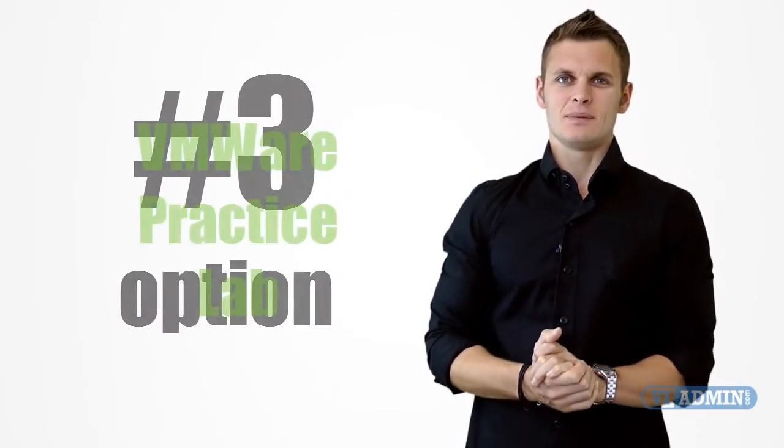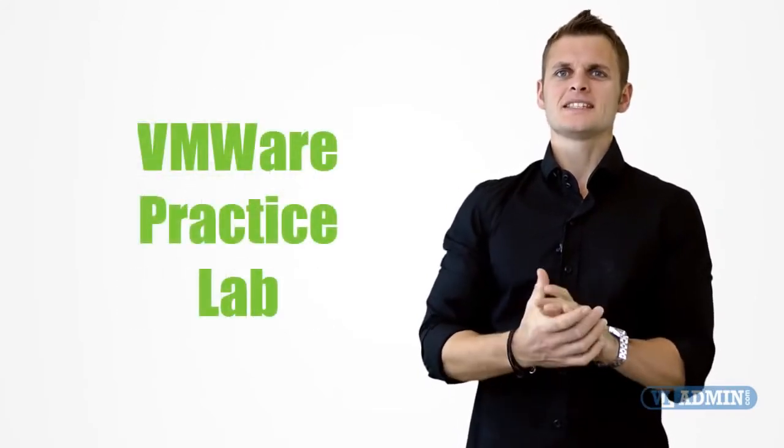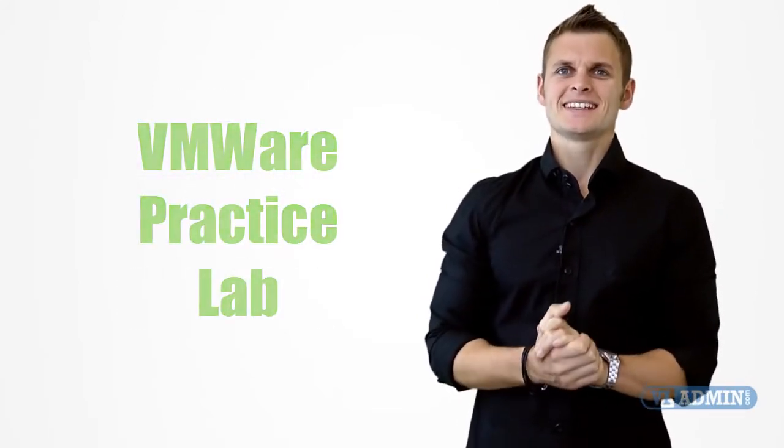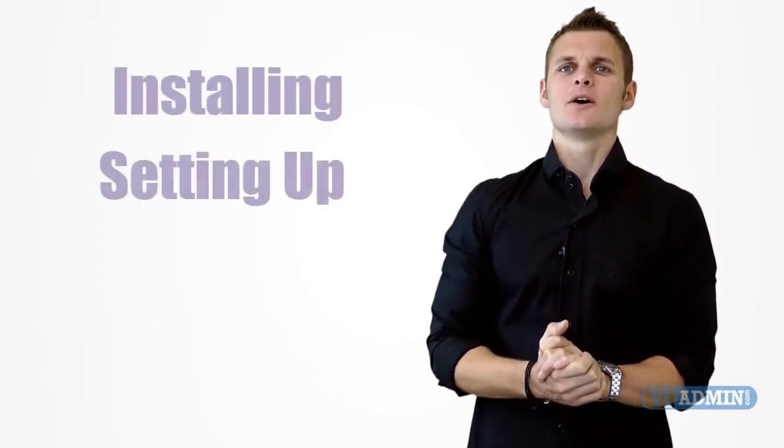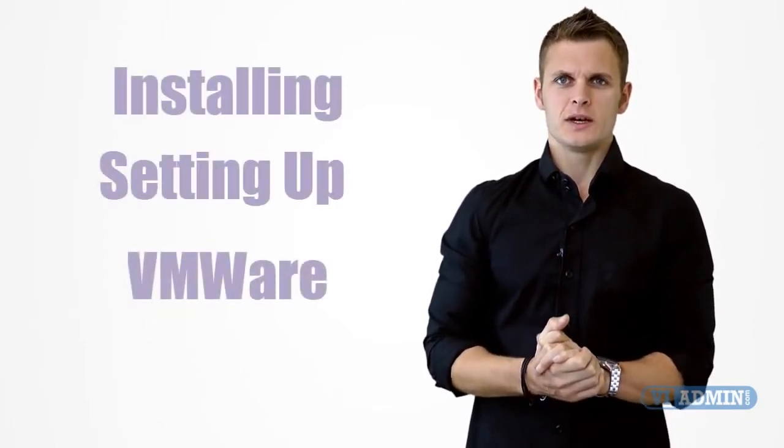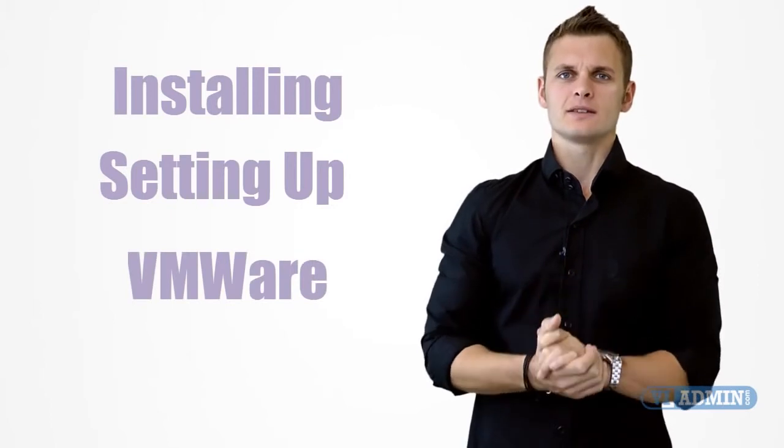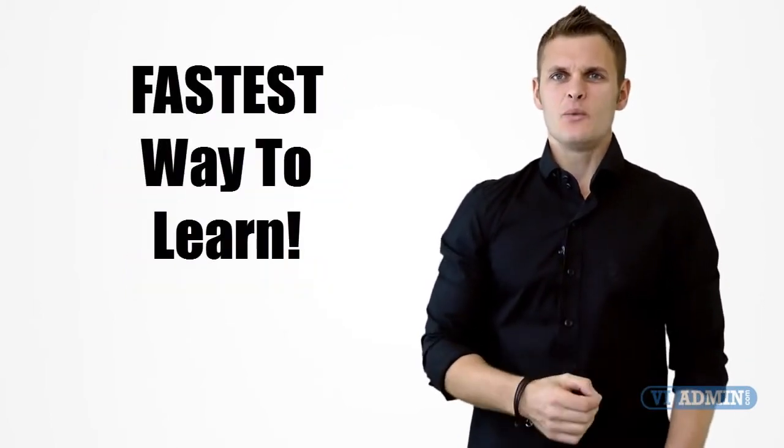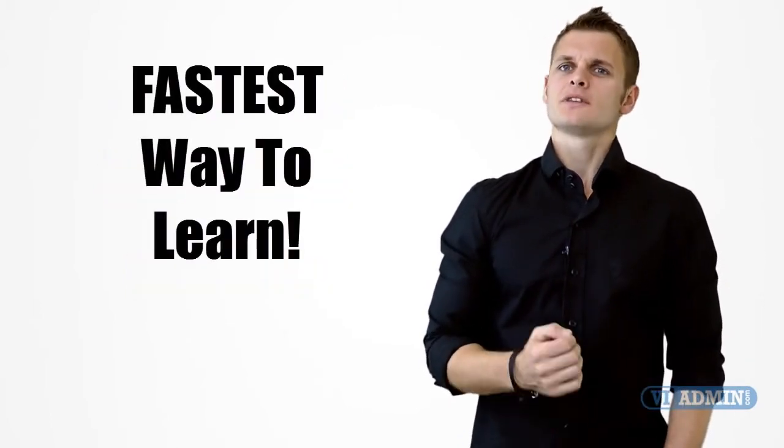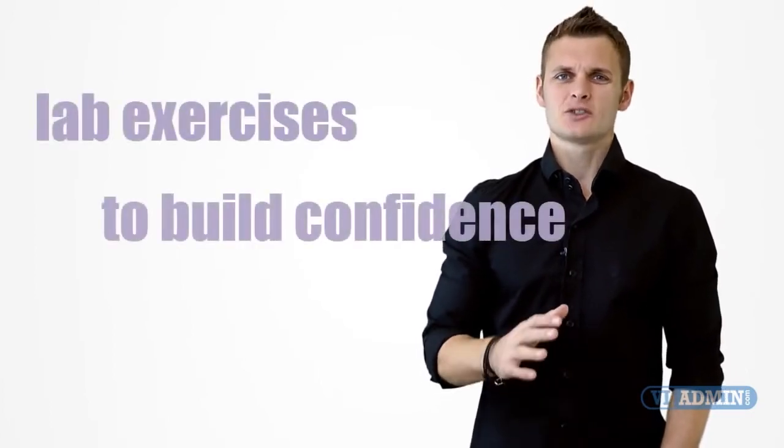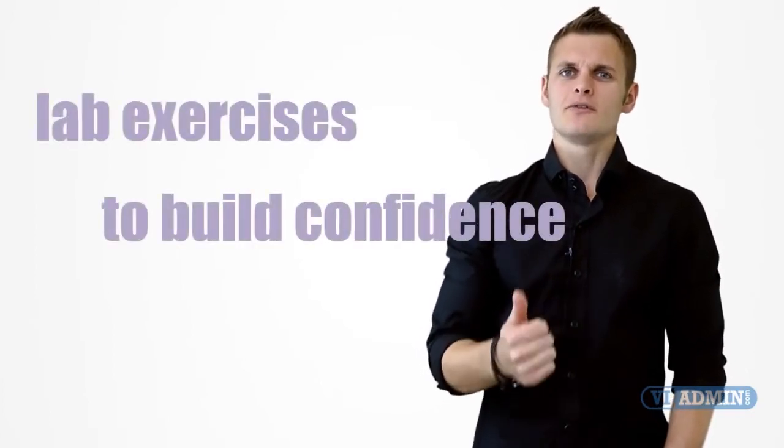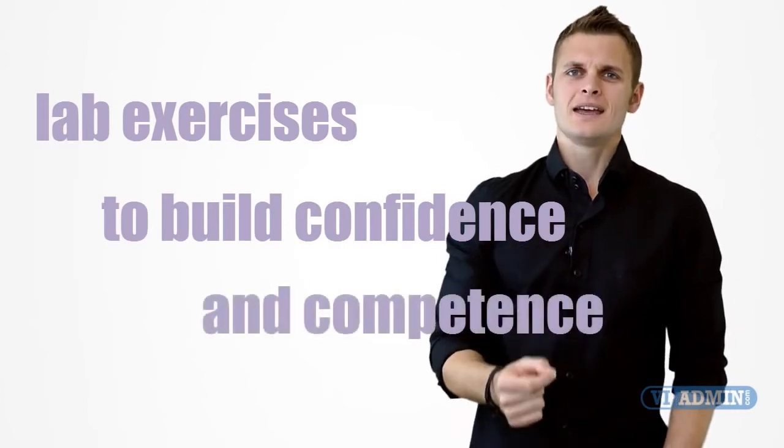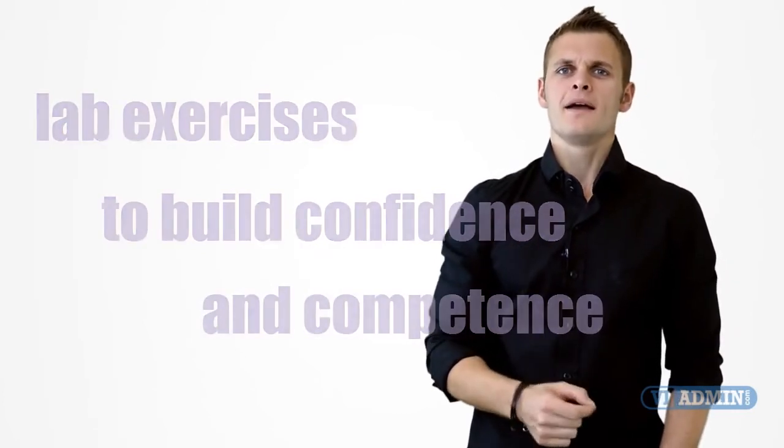Option 3 VMware Practice Lab. This is a great opportunity to gain real-life VMware experience by installing and setting up VMware virtual infrastructure from scratch. It's the fastest way to actually learn the main components of the technology by spending a week performing lab exercises structured to build confidence and competence in the VMware virtual infrastructure.